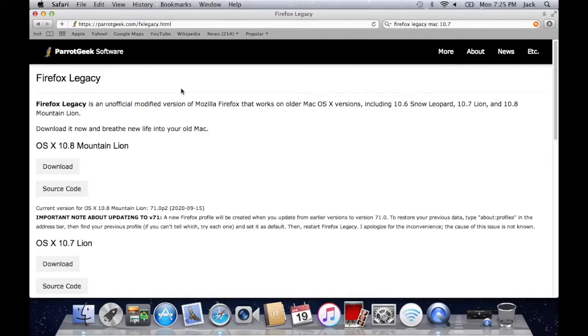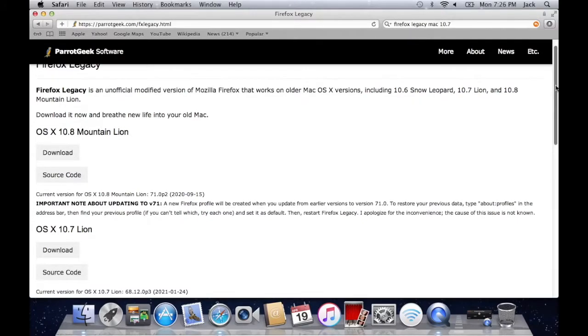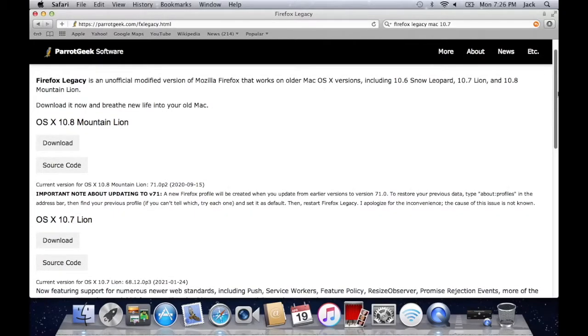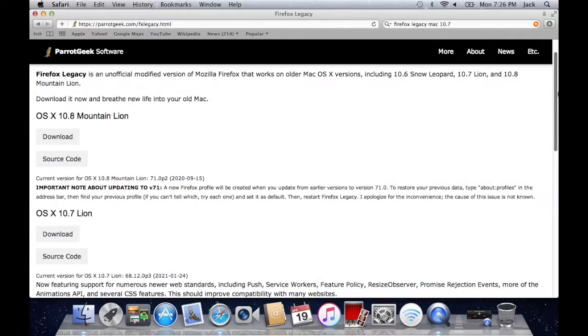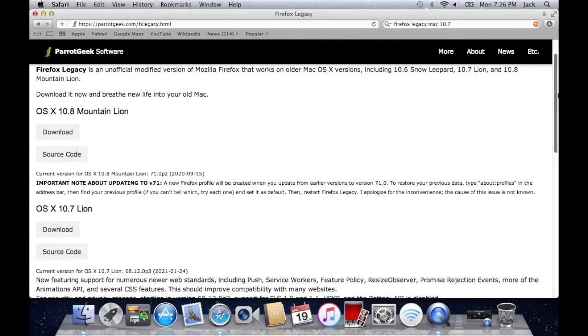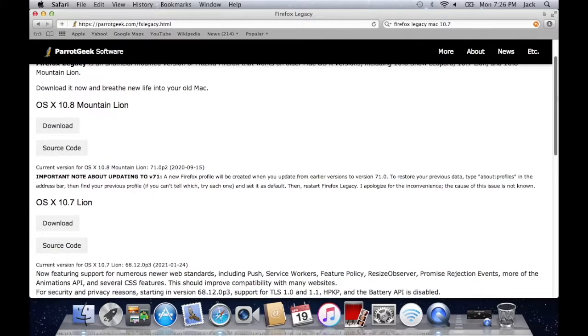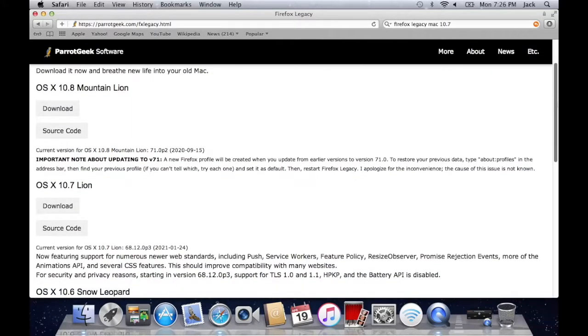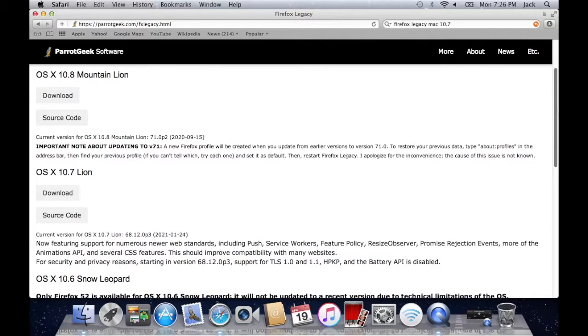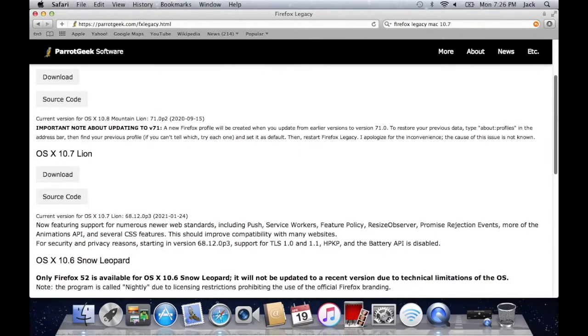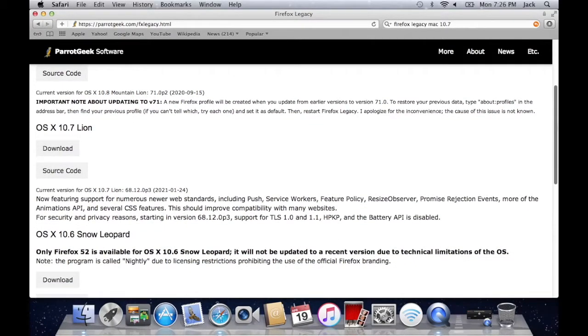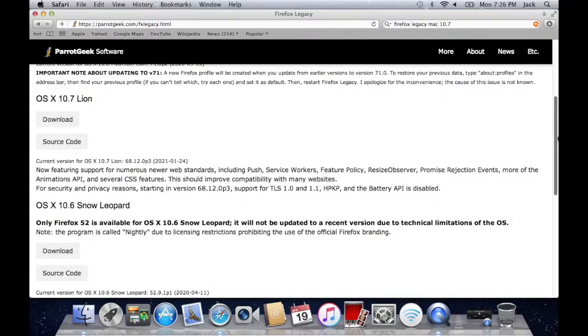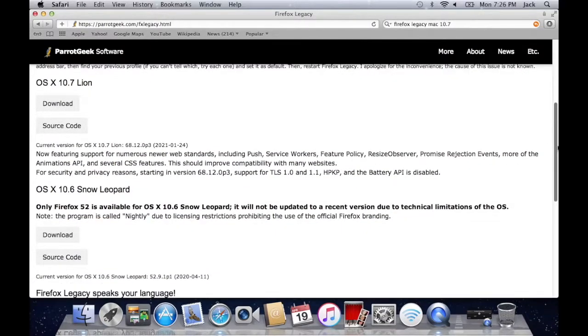Now what this project is all about is basically running newer versions of Firefox than Firefox currently supports on older versions of macOS. The current versions of macOS that this project supports are OS X 10.8 Mountain Lion, OS X 10.7 Lion, and OS X 10.6 Snow Leopard.